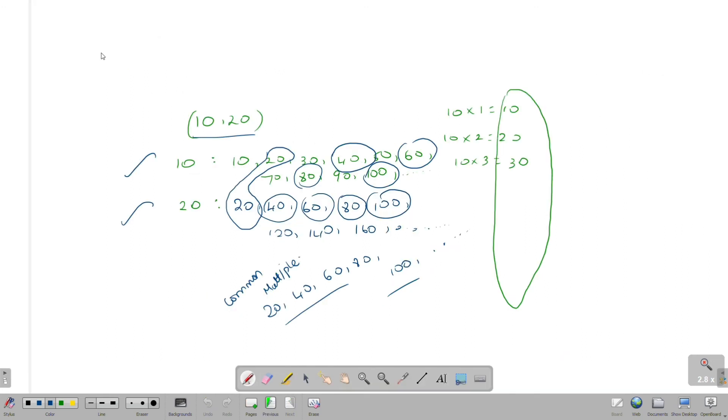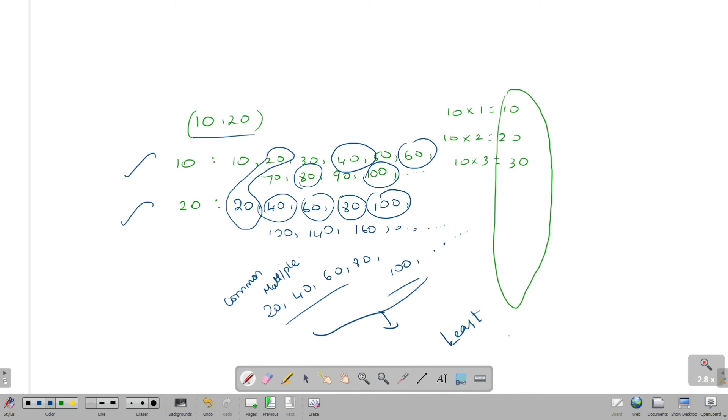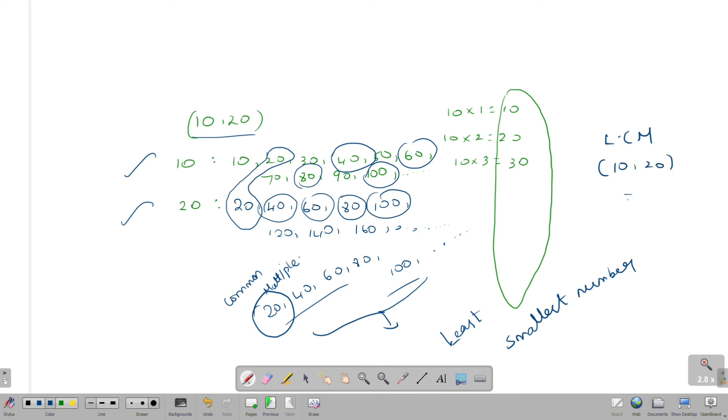Now, least common multiple. Common multiples are 20, 40, 60, 80, 100. If you look at this, what number is the least number? It is the smallest number. That is 20. So LCM of 10, 20 is 20.